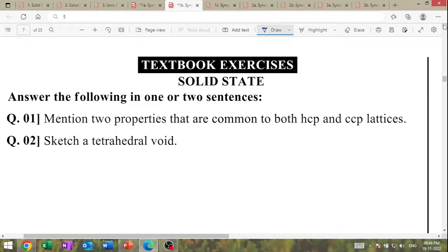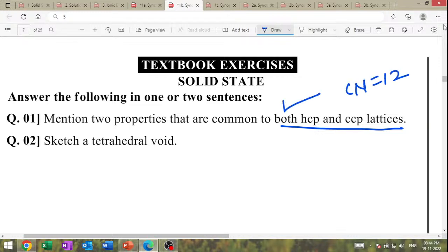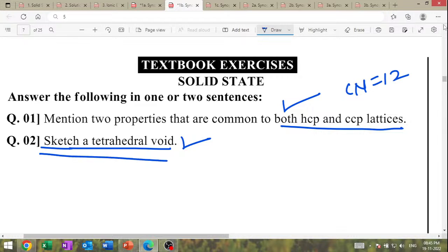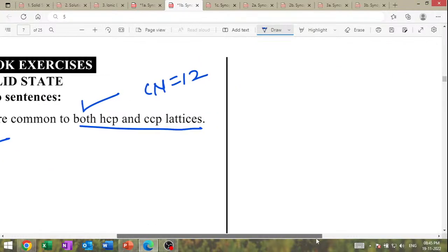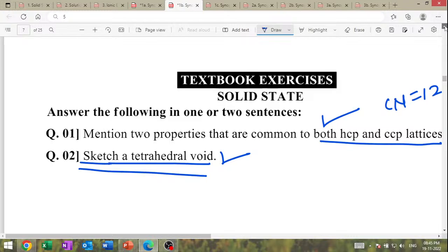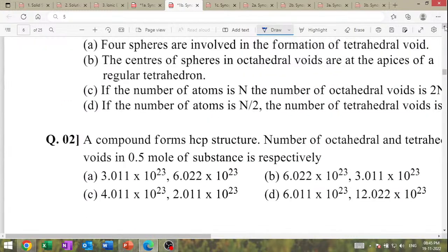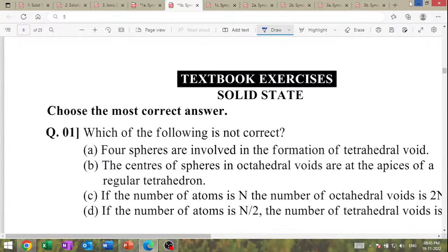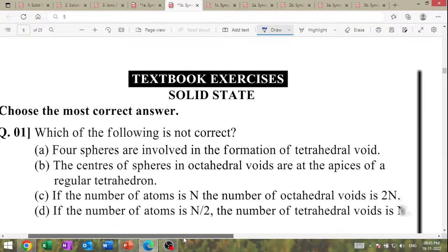Mention two properties common to both HCP and CCP: coordination number = 12. Sketch tetrahedral void — draw the diagram from the textbook. This is the diagram to draw.